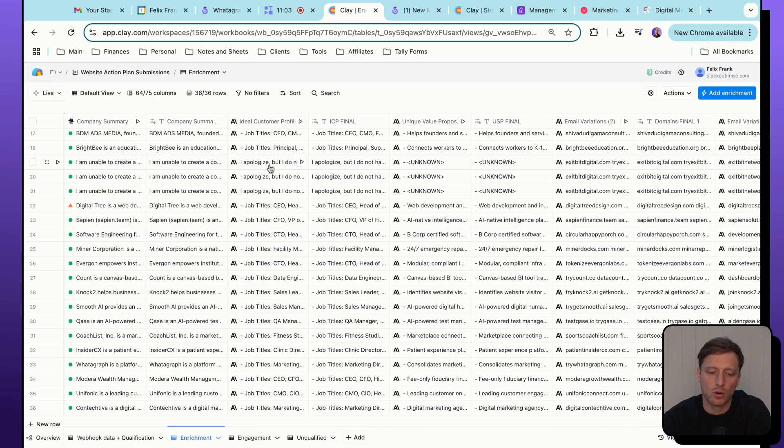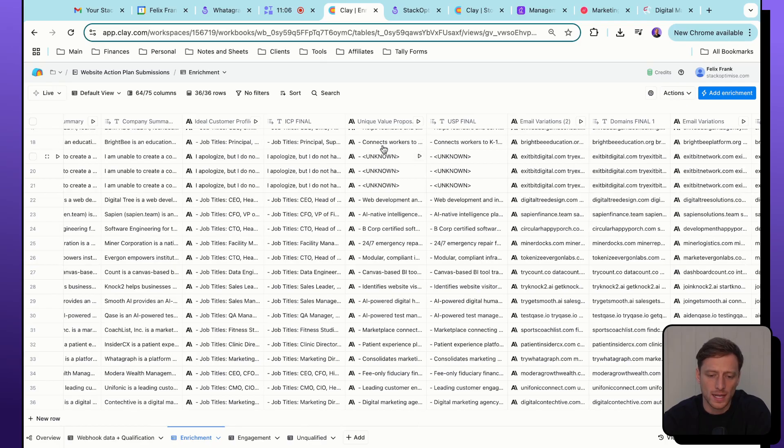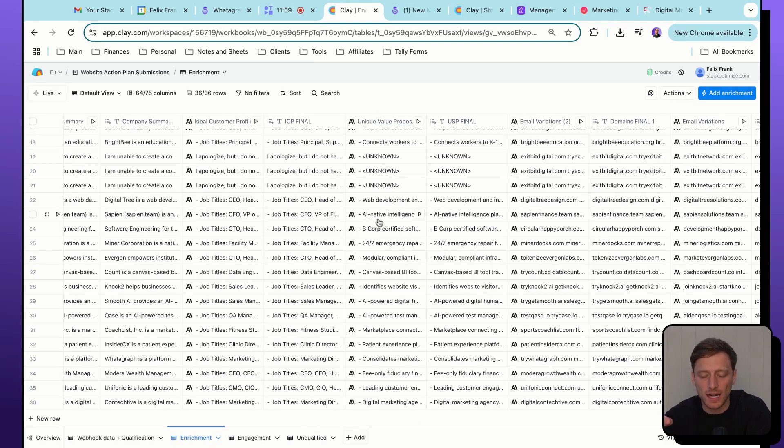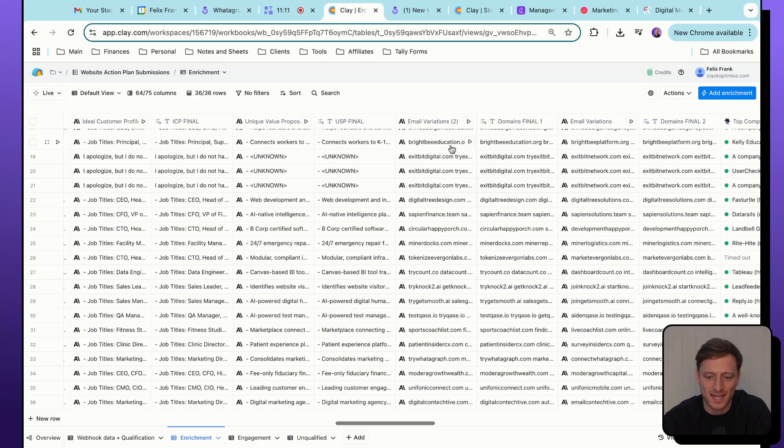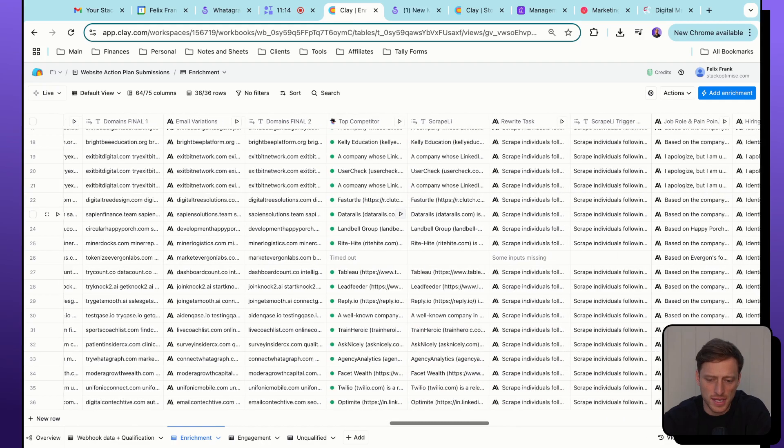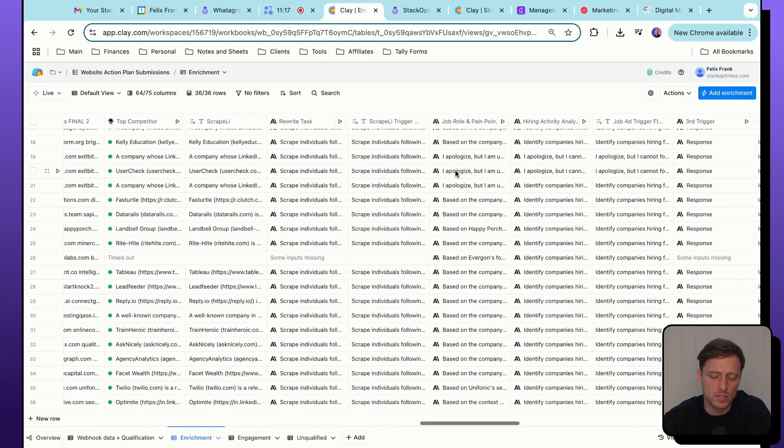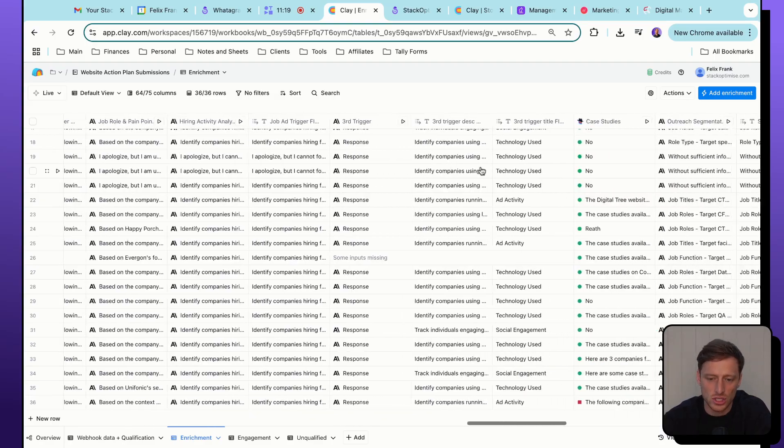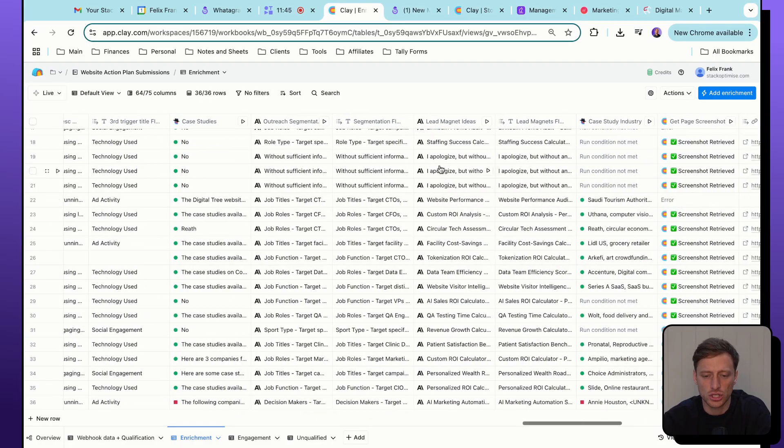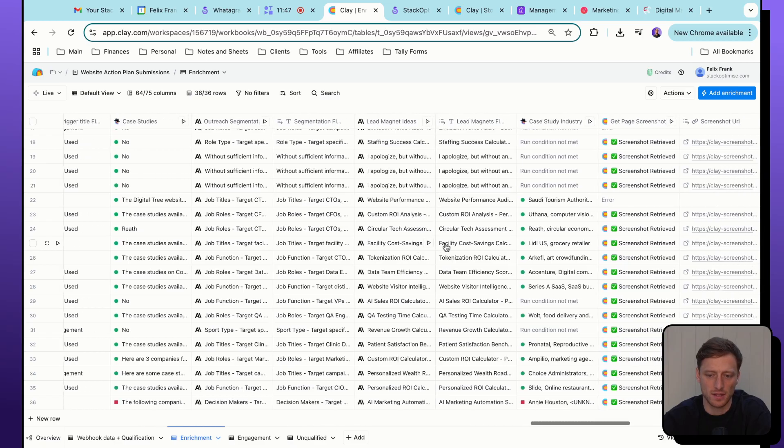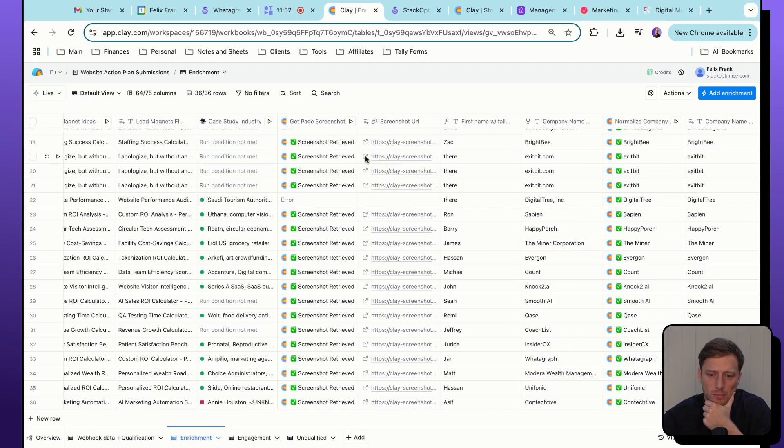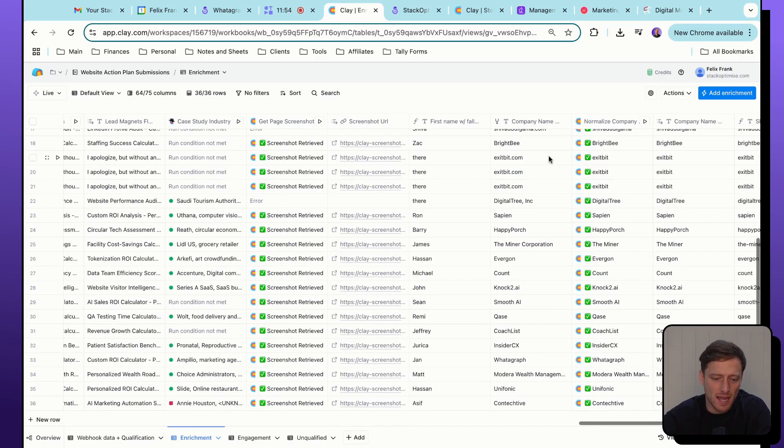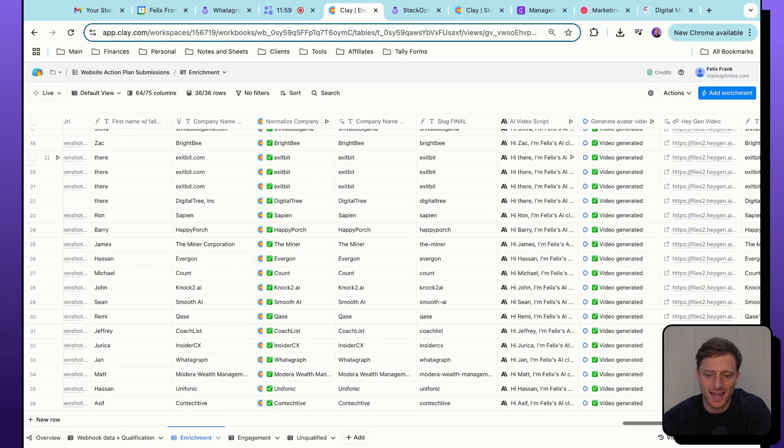We have our company summary here. And now we're using Claude to generate all the copy sections of that landing page. So here we're using Claude to generate an ideal customer profile. We are using Claude to generate the unique value proposition sections, the secondary domain sections here, the different trigger based flows that we had in the campaign strategy section, our outreach segmentation, and the lead magnet ideas in this column here. We're then just doing a bit more data clean up here, normalizing the company name. We want all of the data, all of the copy to look clean and normalized.